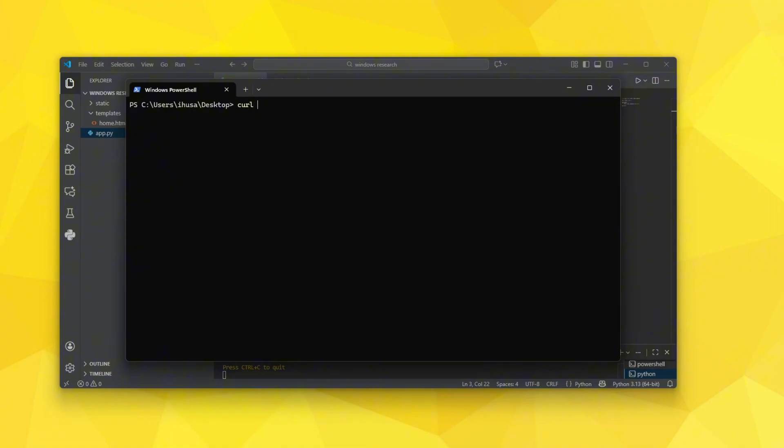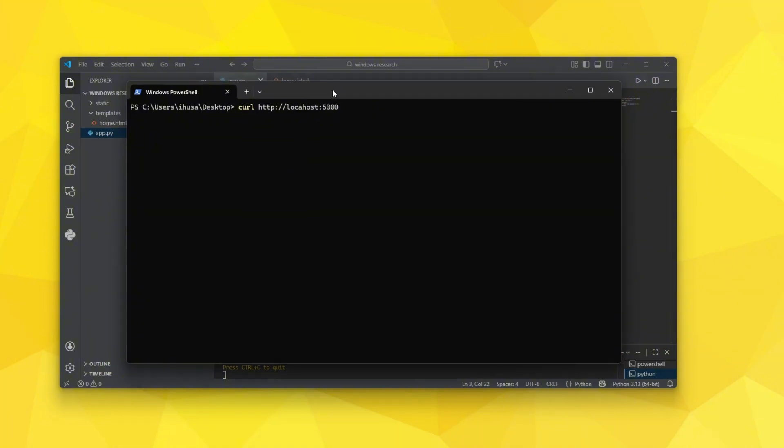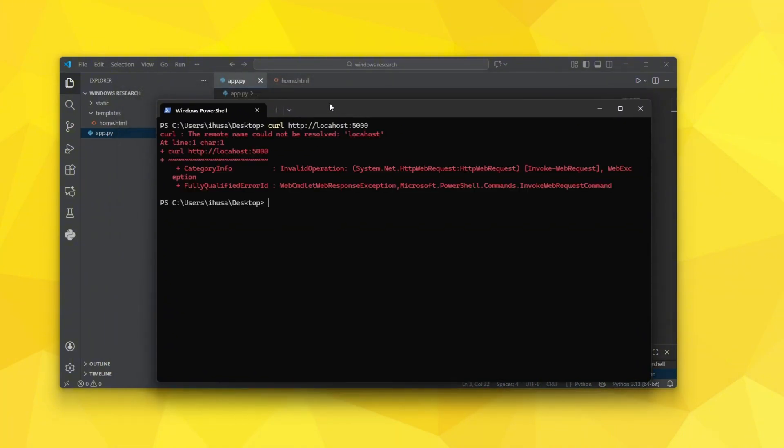If I run curl and I specify HTTP my localhost or the website which I'm trying to reach and I hit enter, you can see what happens is after a few seconds you should see a Chrome window.